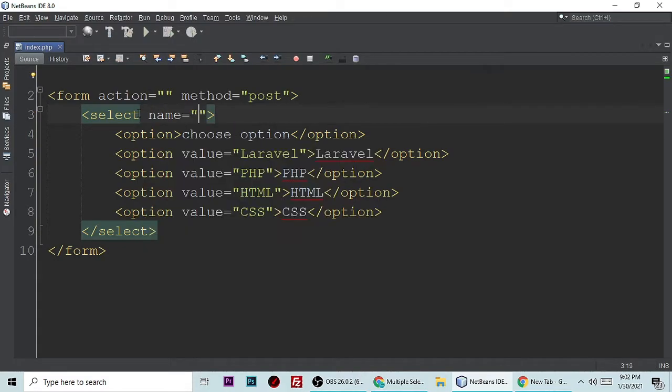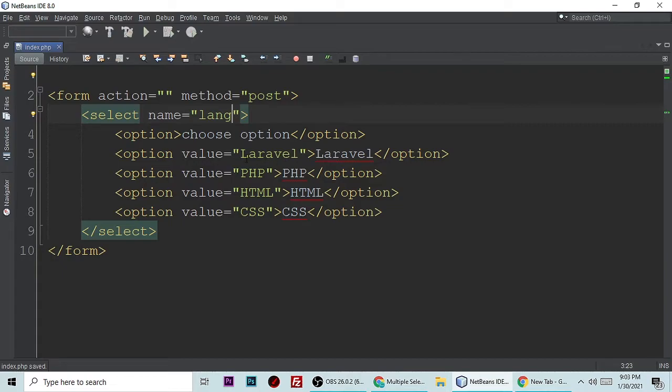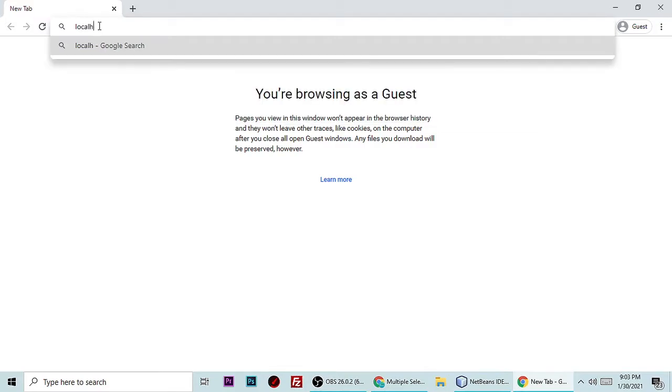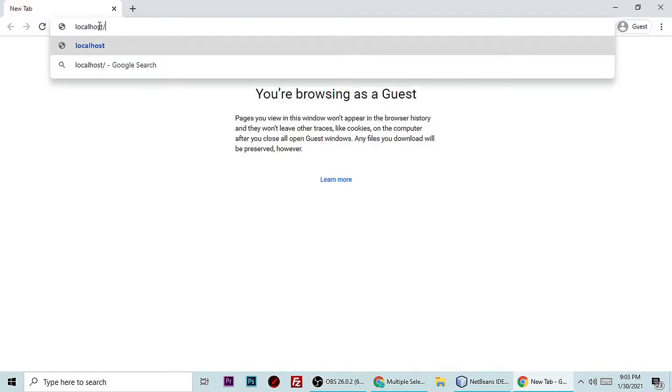Let's run this application and see how it looks. Let's put localhost and your project name. My project name is PHP tutorial. As you can see, here is Laravel. Let me zoom in so you can see clearly.